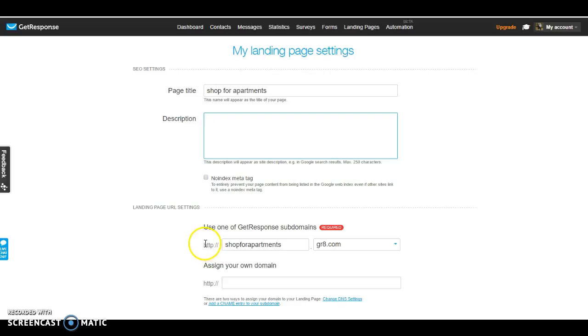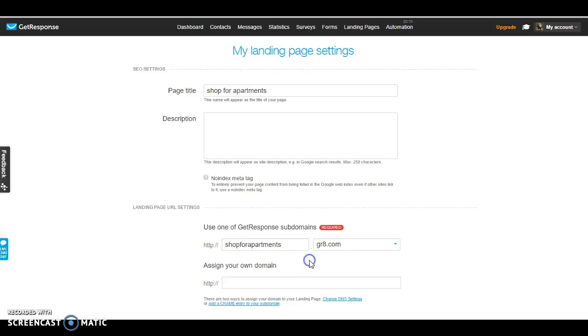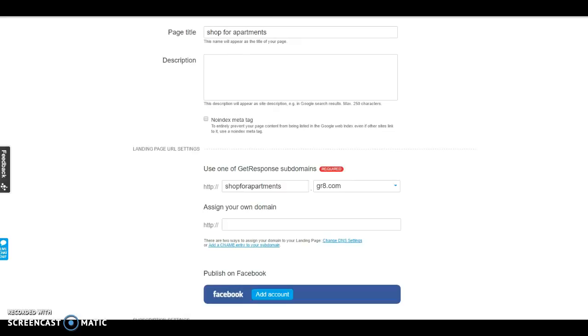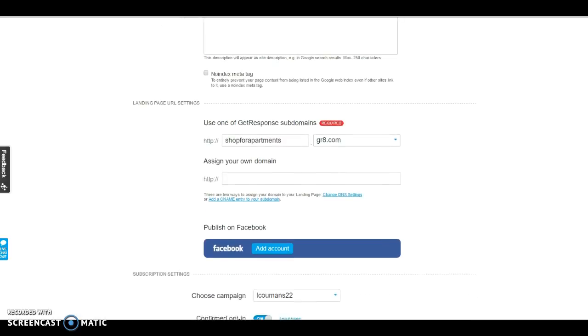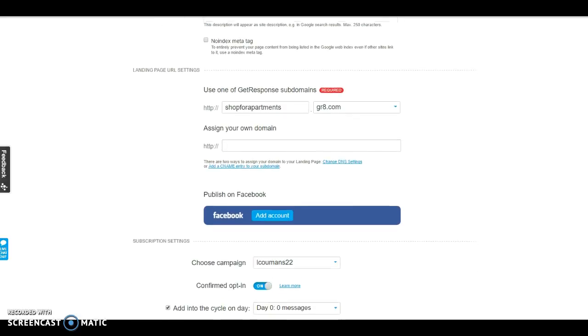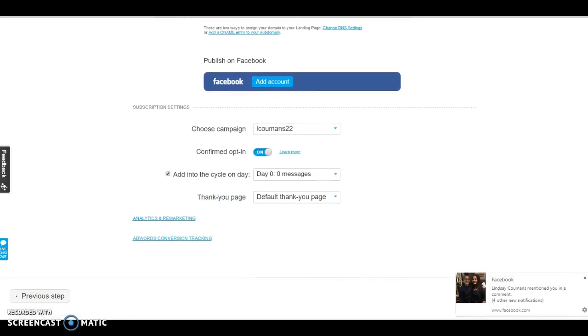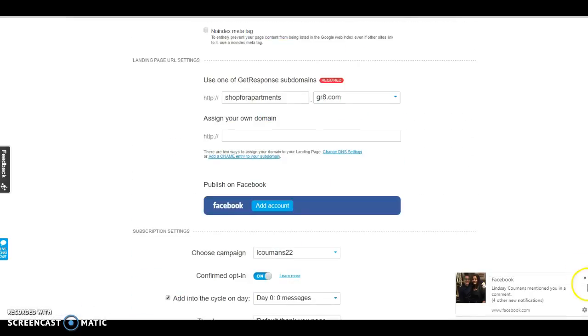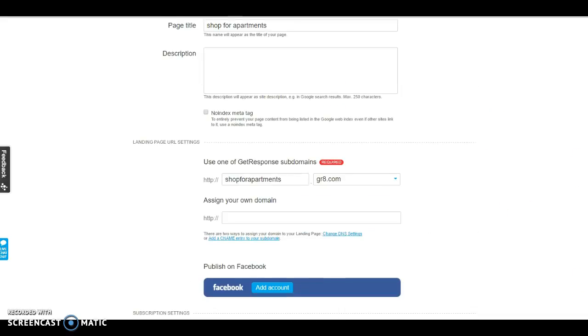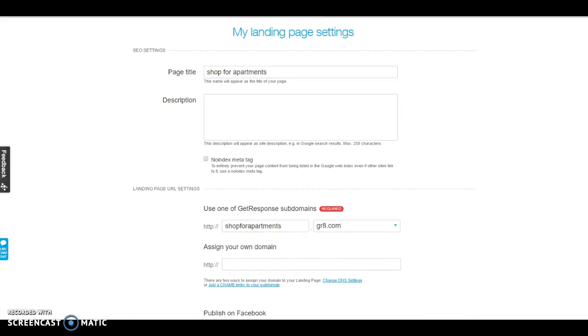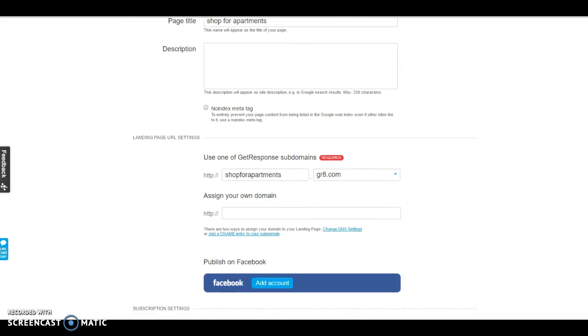And here, this is where your domain is going to be created. So this is the domain that you're going to give out to your clientele or your signups, your leads.